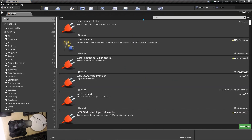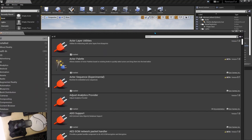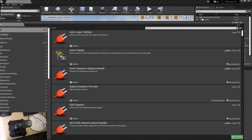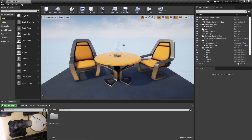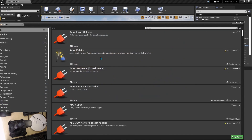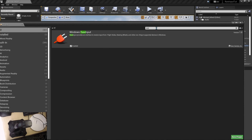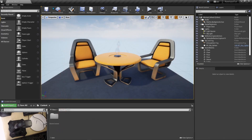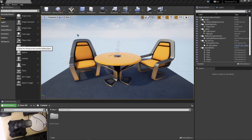What Raw Input does is it directly talks to Unreal Engine and exposes more devices that we can reference. Now that we have Raw Input enabled, go over to Project Settings.